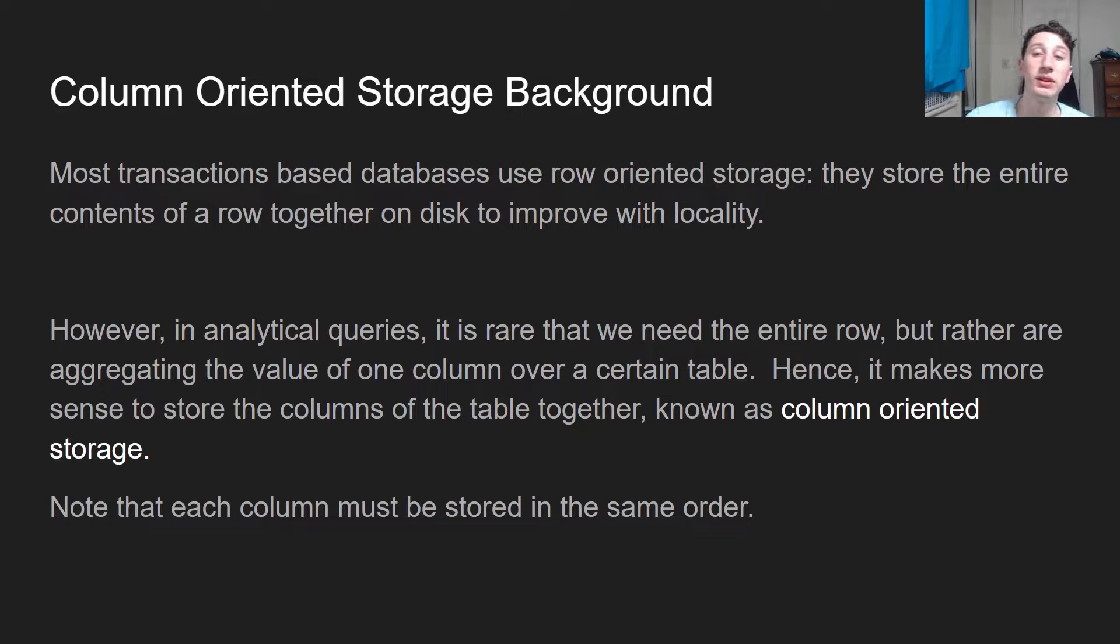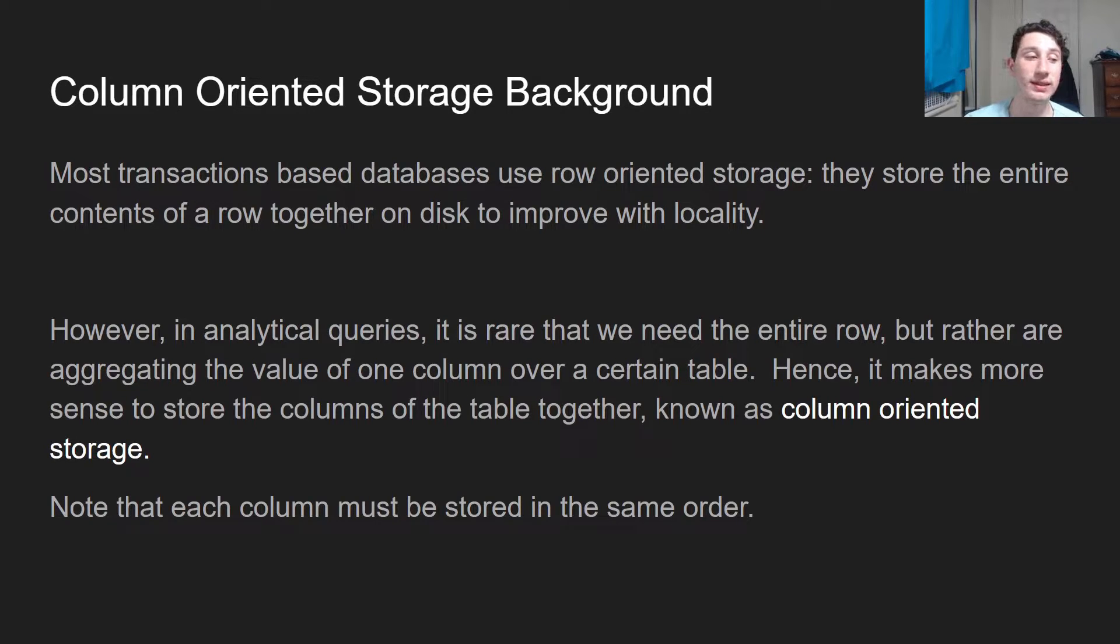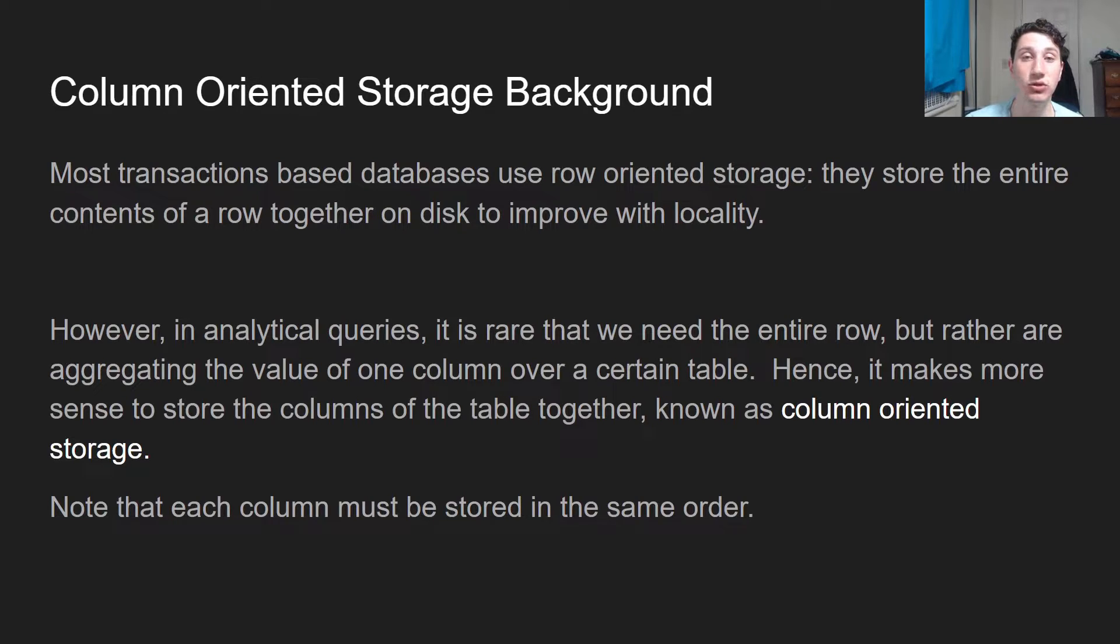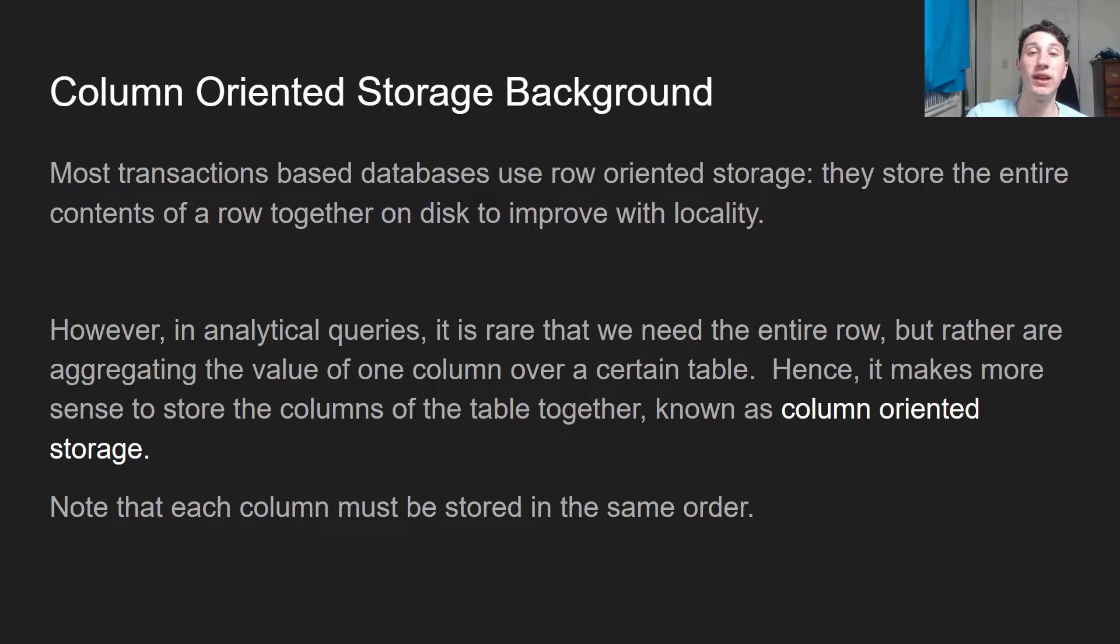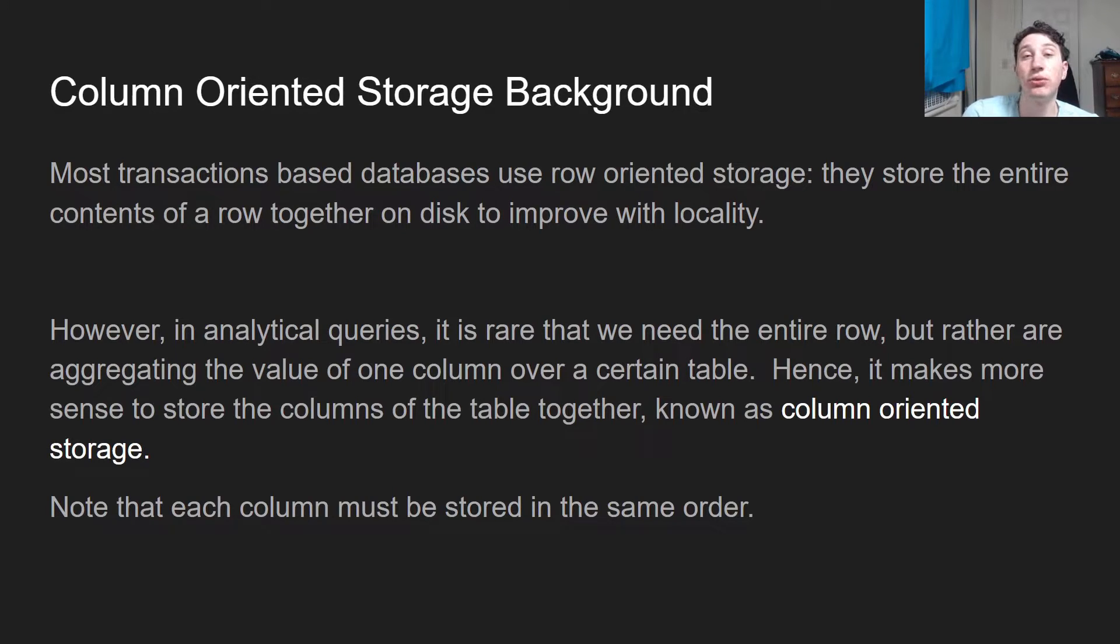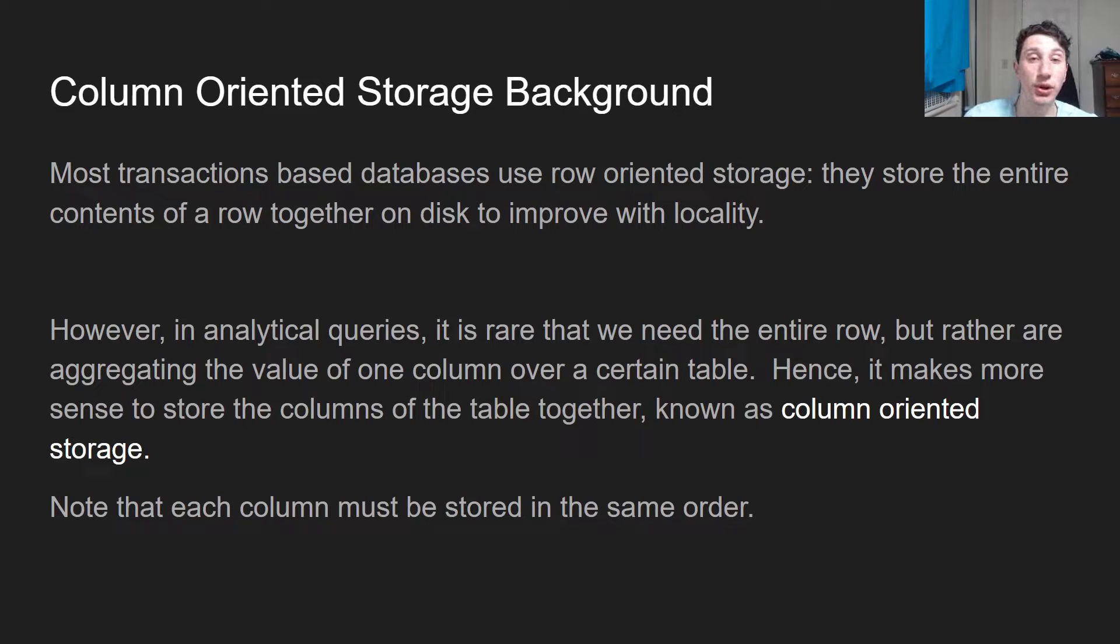So what's column-oriented storage? Because this is a term that you may have heard before. Transactions-based databases use row-oriented storage. They store the entire content of a row together on disk so that it can be accessed sequentially. That means it's going to be faster when we want the entire row. This makes sense because typically the row represents something like a user profile, where we want the whole thing at one time.